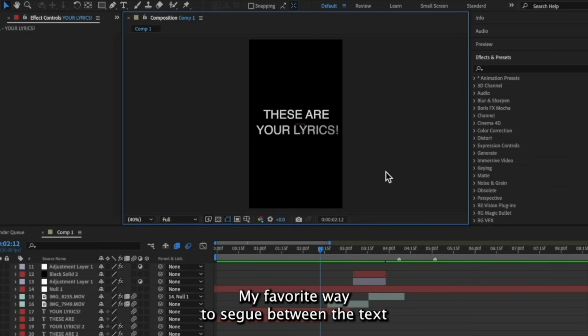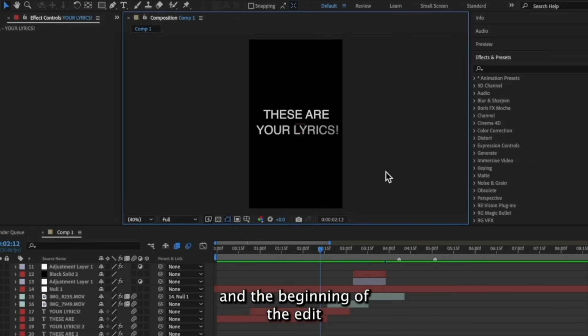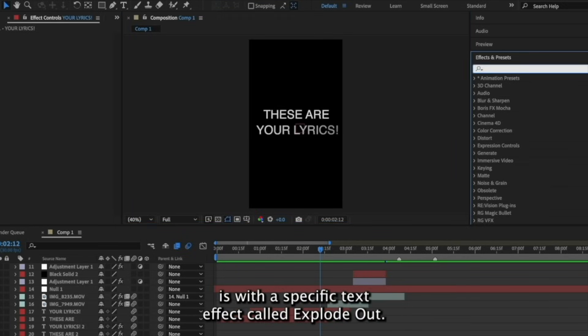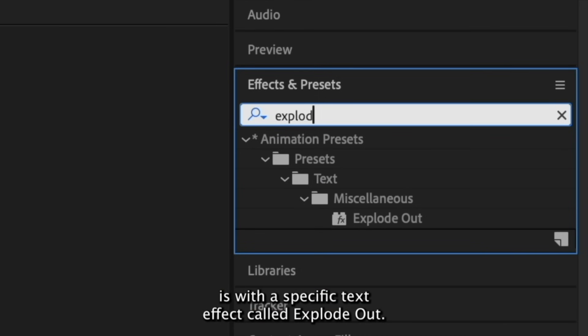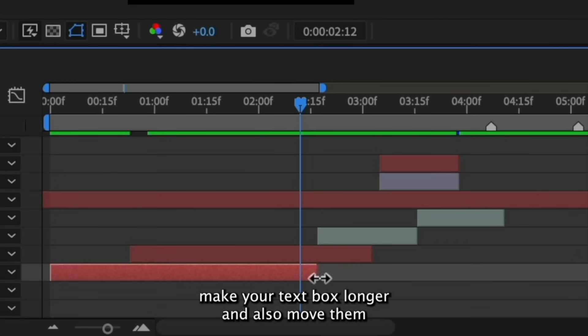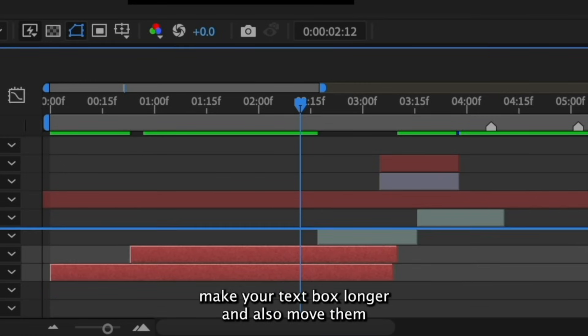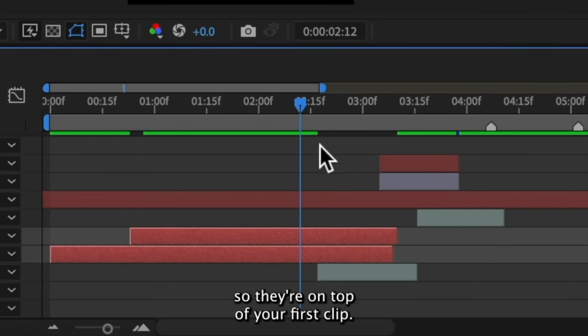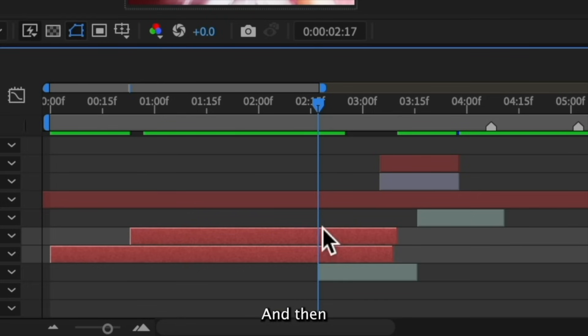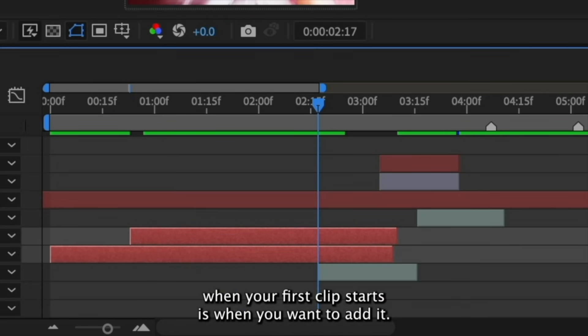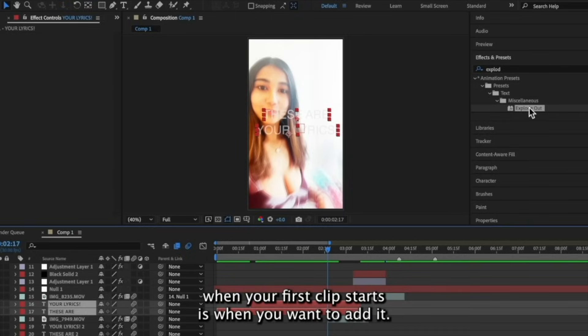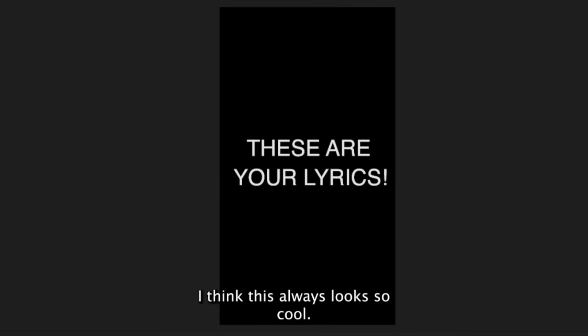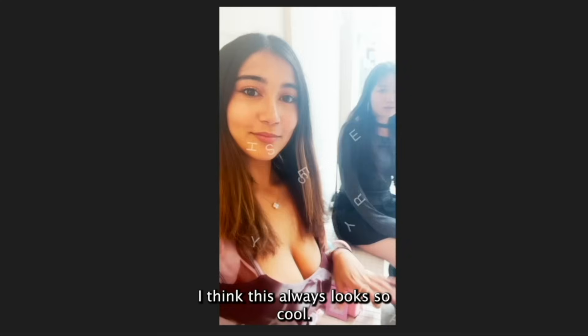My favorite way to segue between the text and the beginning of the edit is with a specific text effect called Explode Out. You want to first make your text box longer and also move them so they're on top of your first clip. And then right when your first clip starts is when you want to add it. I think this always looks so cool.